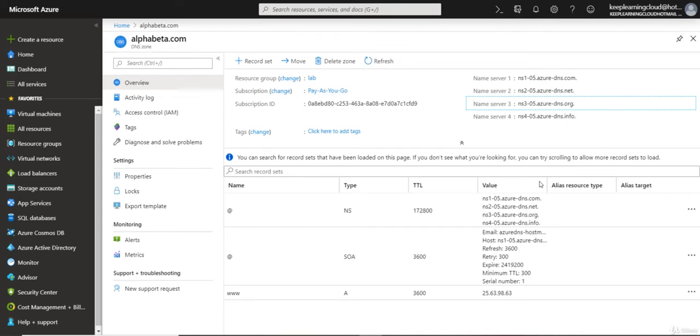It is probably registered with GoDaddy, Big Rock, or HostGator. There are several registrars as of today. You need to log into your registrar and use their DNS management system to update these NS records.